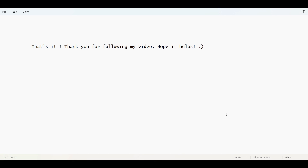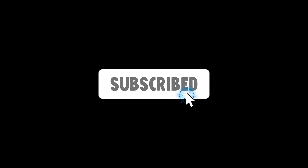Thank you for following my video. Hope it helps. See you next time.